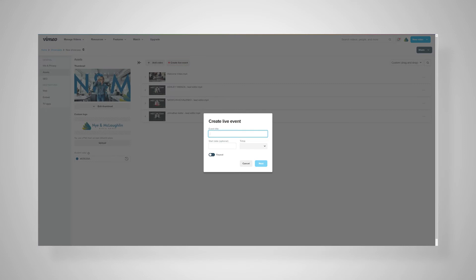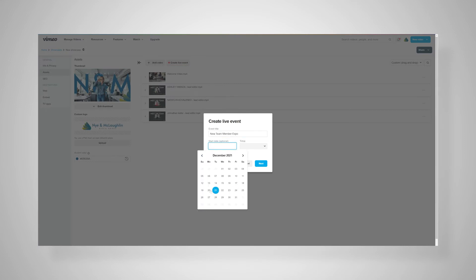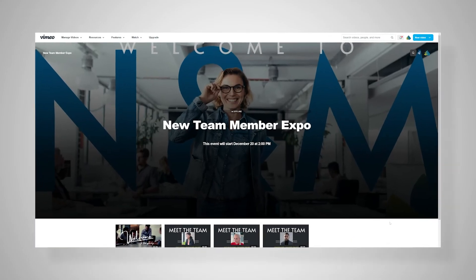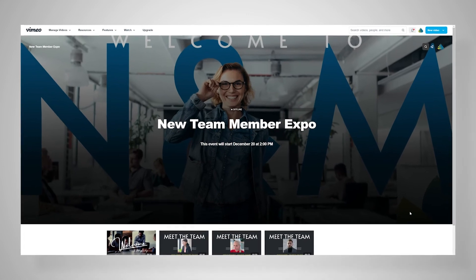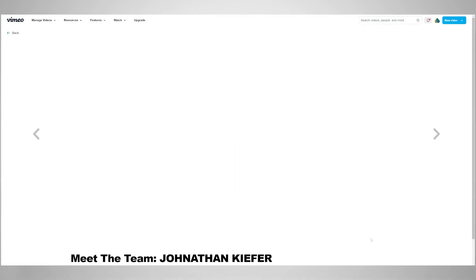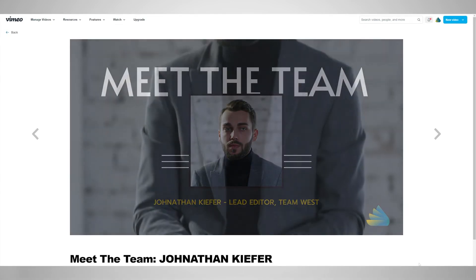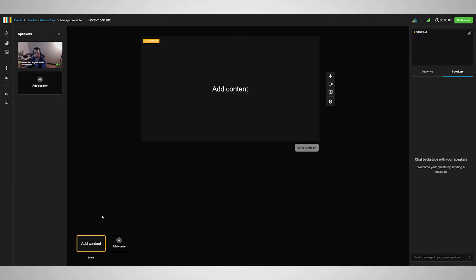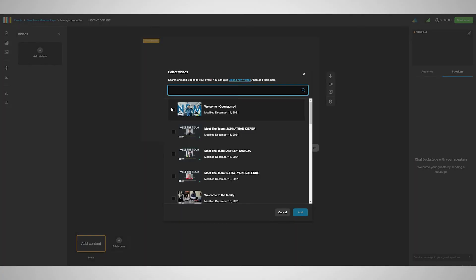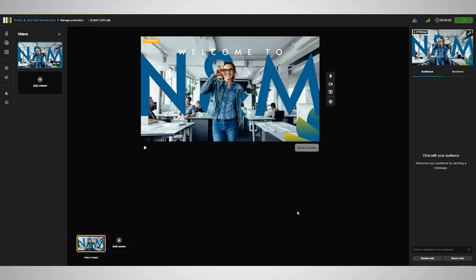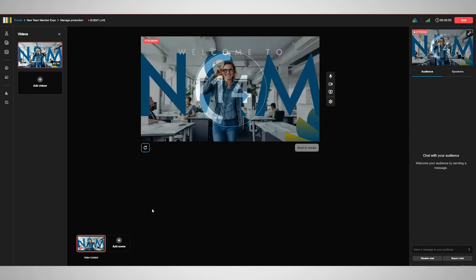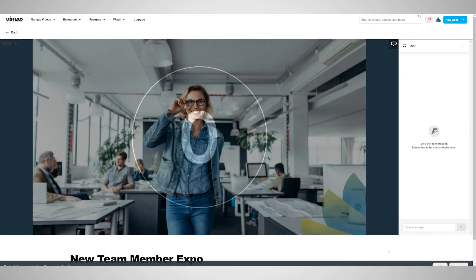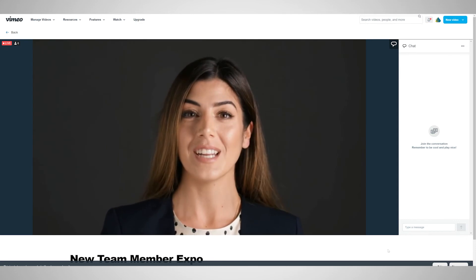It might be interviews with presenters talking about the importance of the event. No matter how you use it, the showcase is a landing page that attendees can use to start their experience way before the actual event. The live event will be housed there as well, making it easy for attendees to know where to go. All of it can be made public or private, so you have total control over your message and your event.